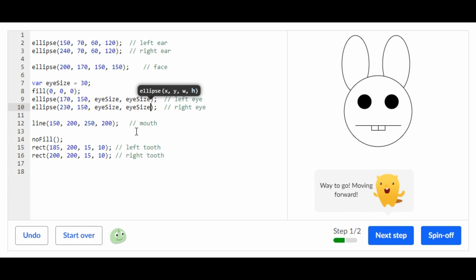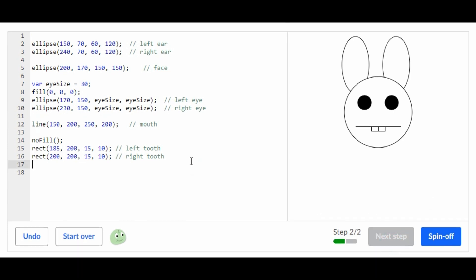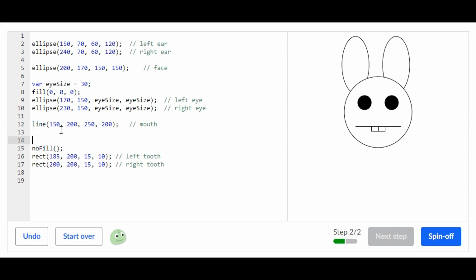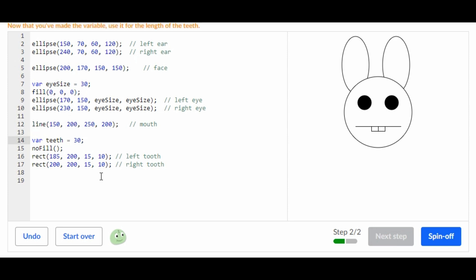We finished with the first step, now let's go on to the second step. For the second step, where there are these two toots, we're supposed to do a variable and the variable is going to be variable teeth equals — we'll do 30 again. Now we're going to replace these two tens with teeth.